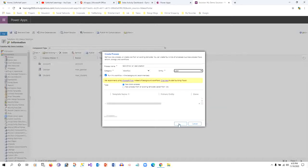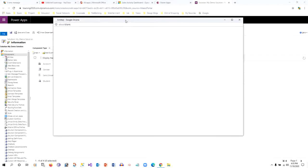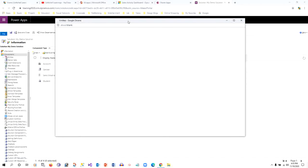I'll click OK. Once I click OK, the workflow designer will open.